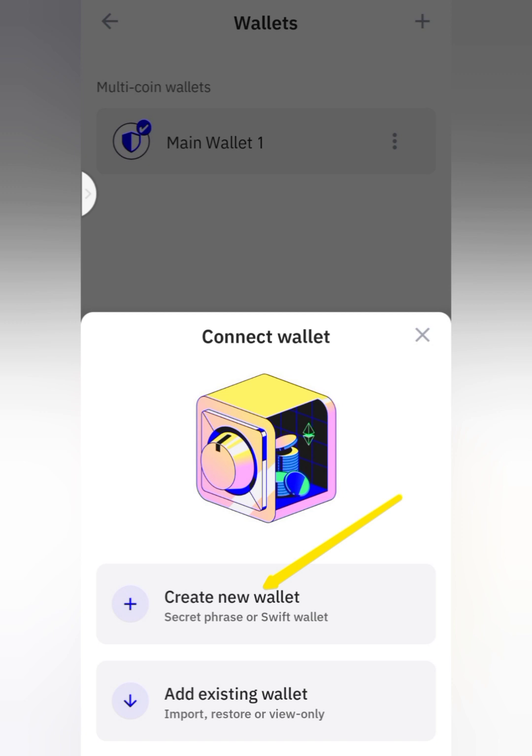You are going to click on 'Create New Wallet,' because the options shown are secret phrase or switch wallet. You are going to click on 'Create New Wallet.'